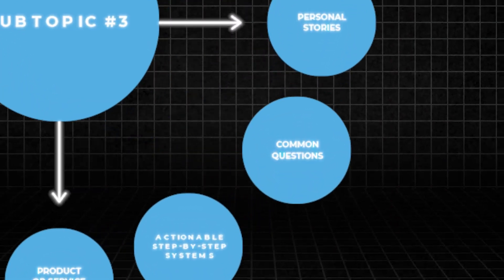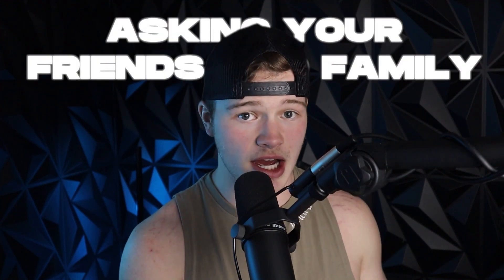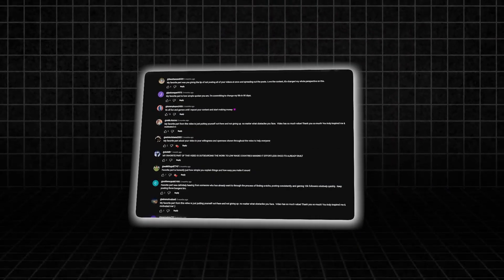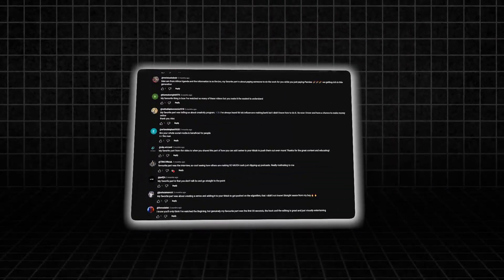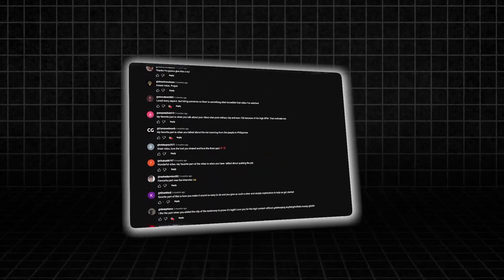Next, we have common questions. These videos are really just going to be going over and answering some common questions that people may have about the subtopic. A great way to get questions is either by asking your friends and family, or you can literally go into your comment section and reply with a video answering questions that people are commenting. This is another really great way to showcase your expertise on the subtopic.